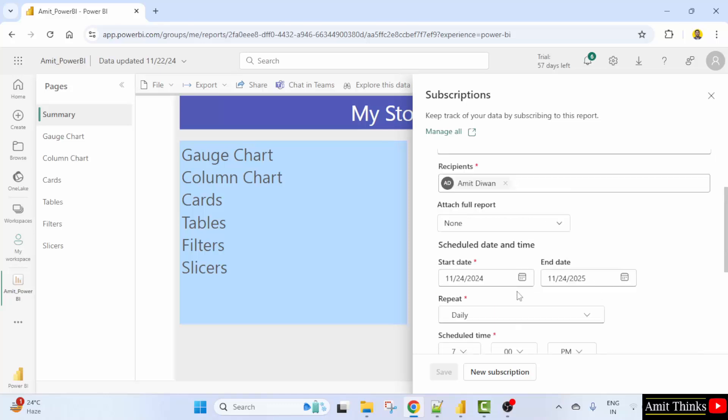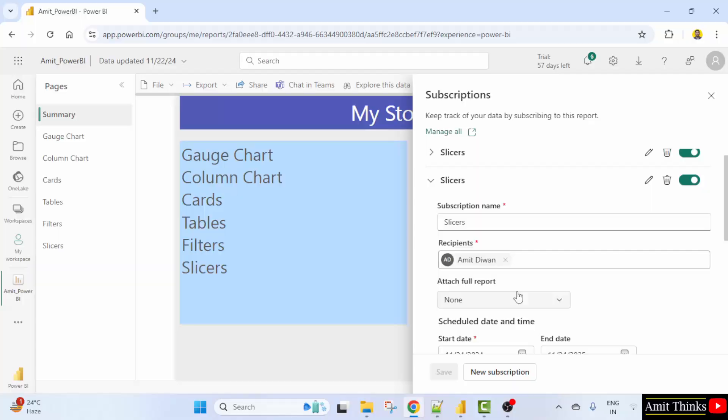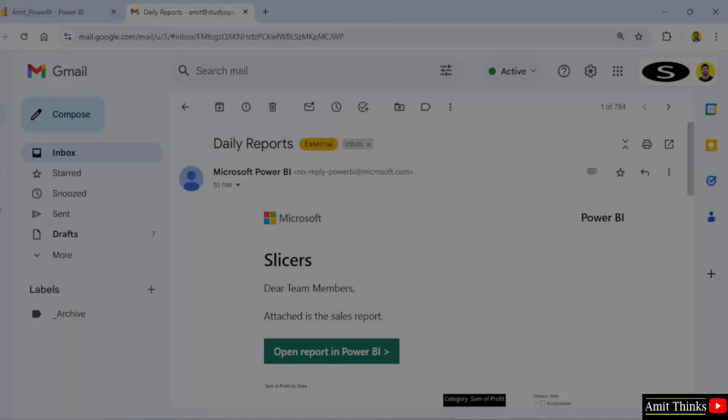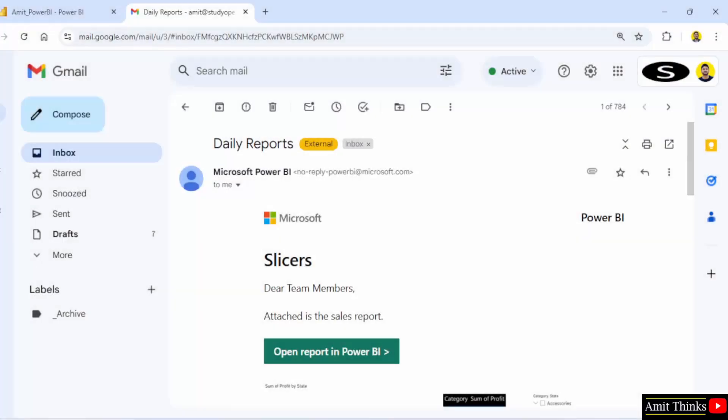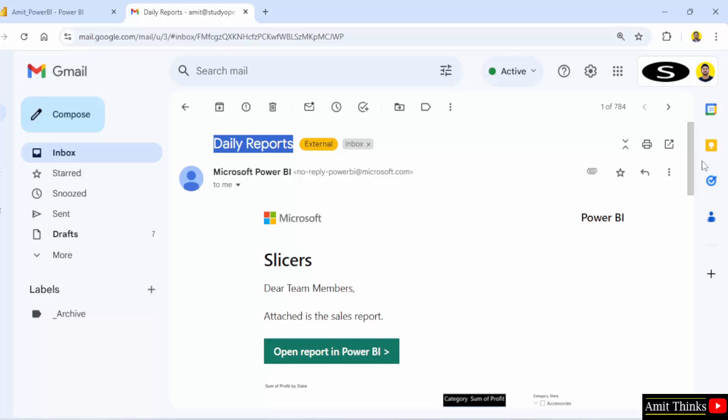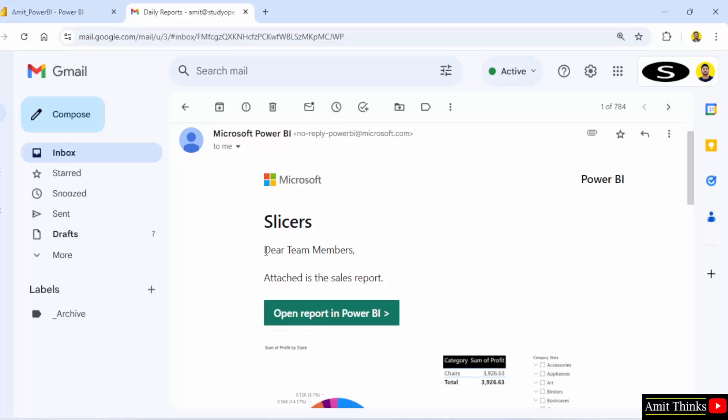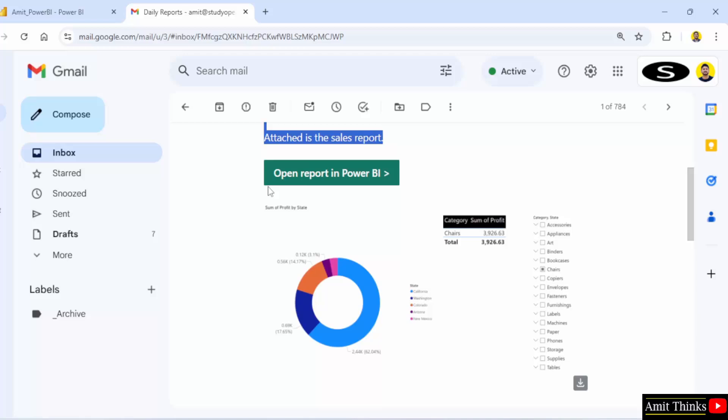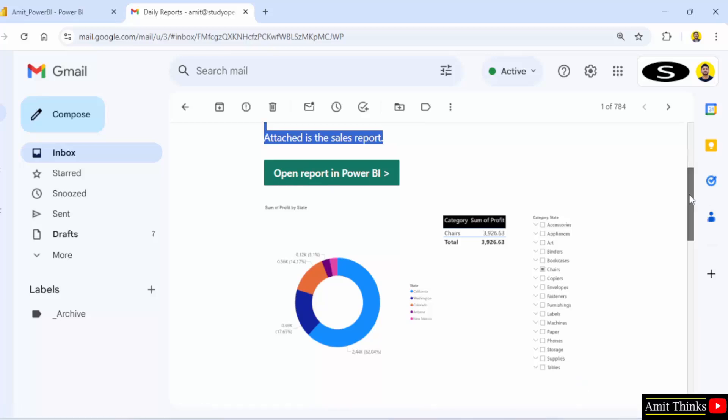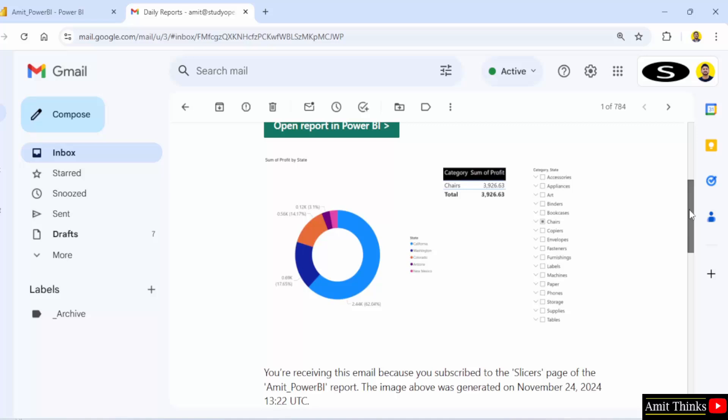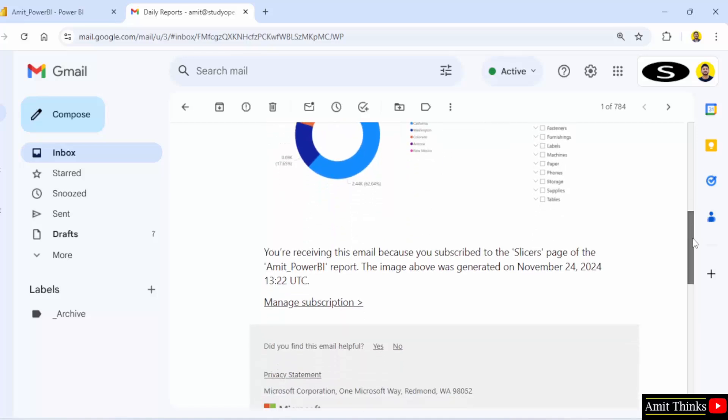Let's see. We got an email the heading was the same heading we set before daily reports and it is from power bi it was having a heading slicers and this was the text. Okay, for the report and now your colleagues can directly click here and open report in power bi. Okay, and every other detail is visible.